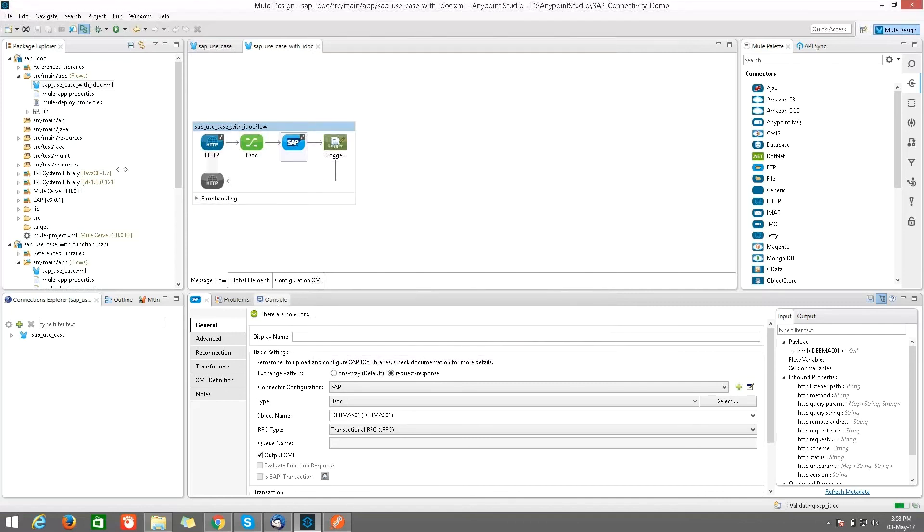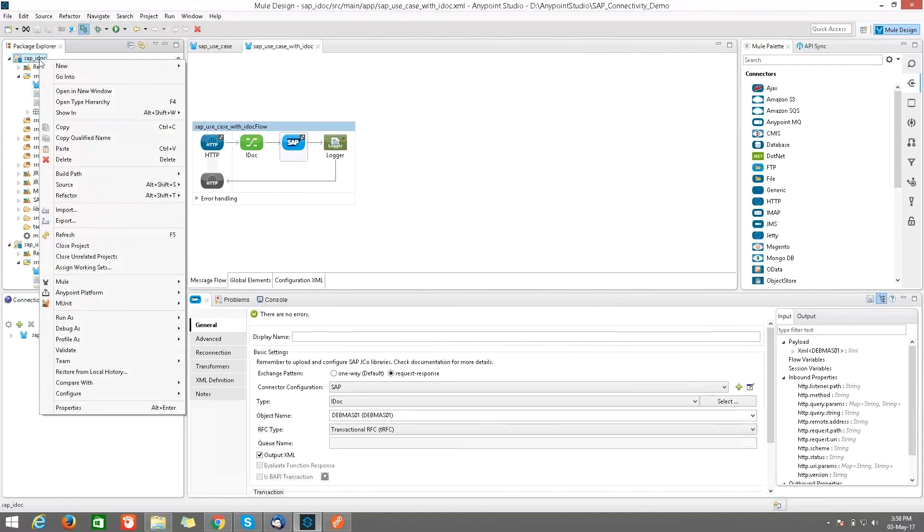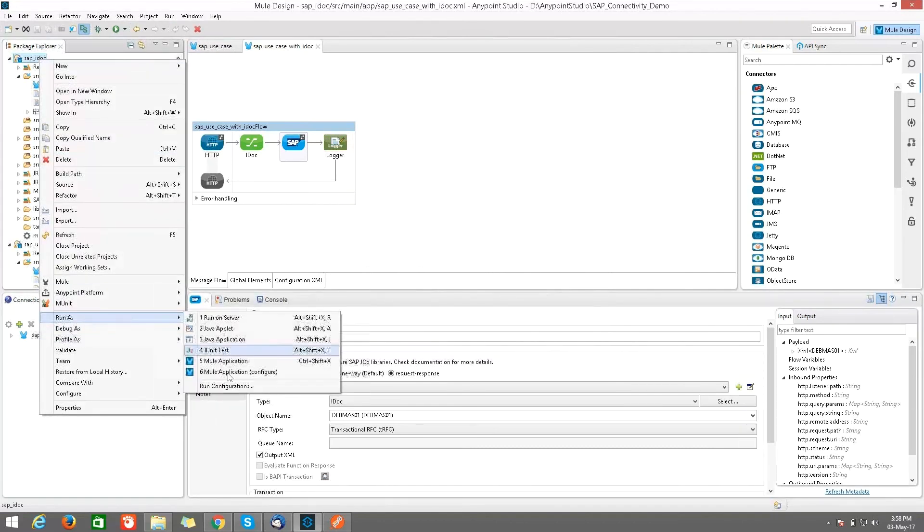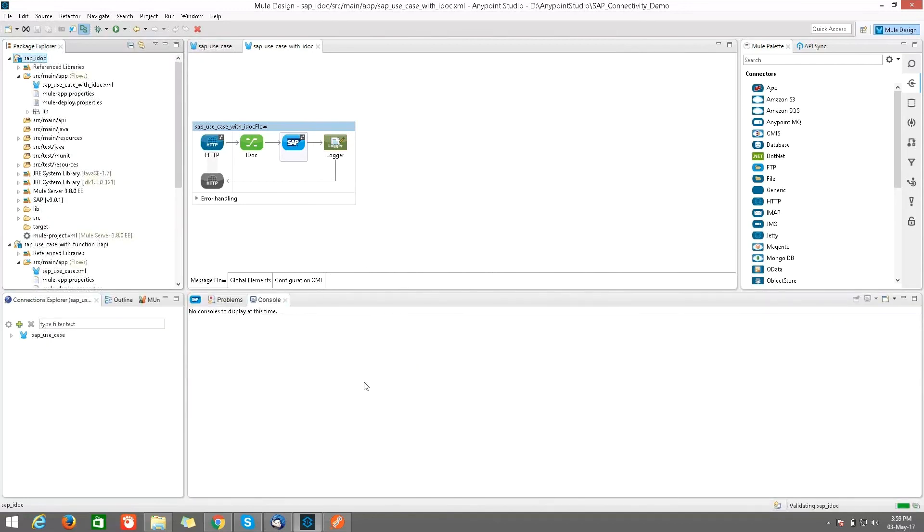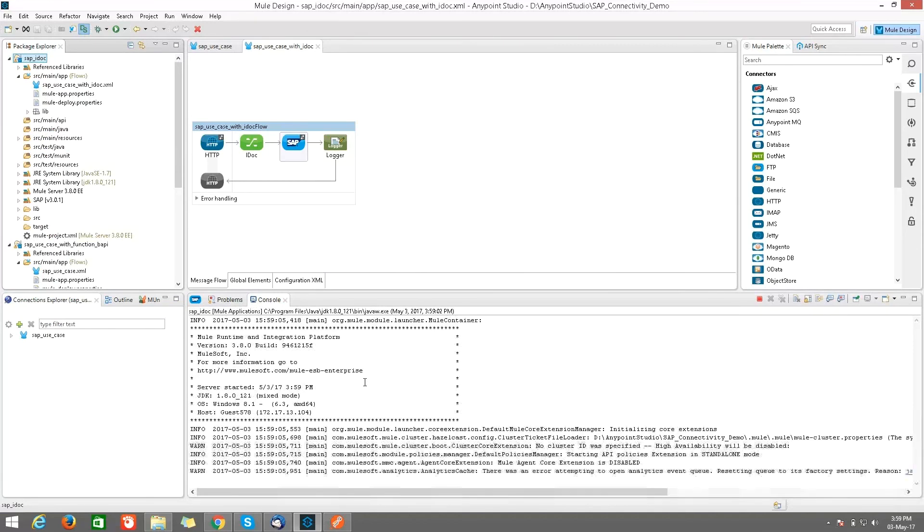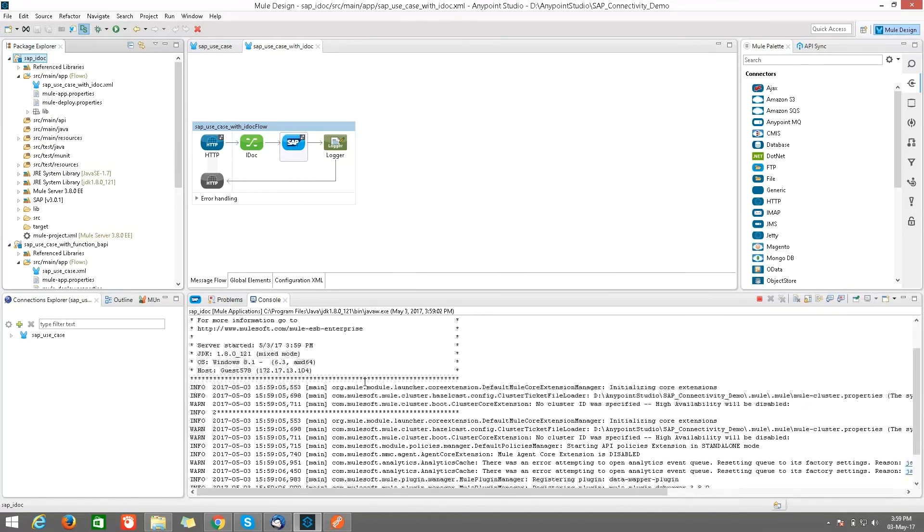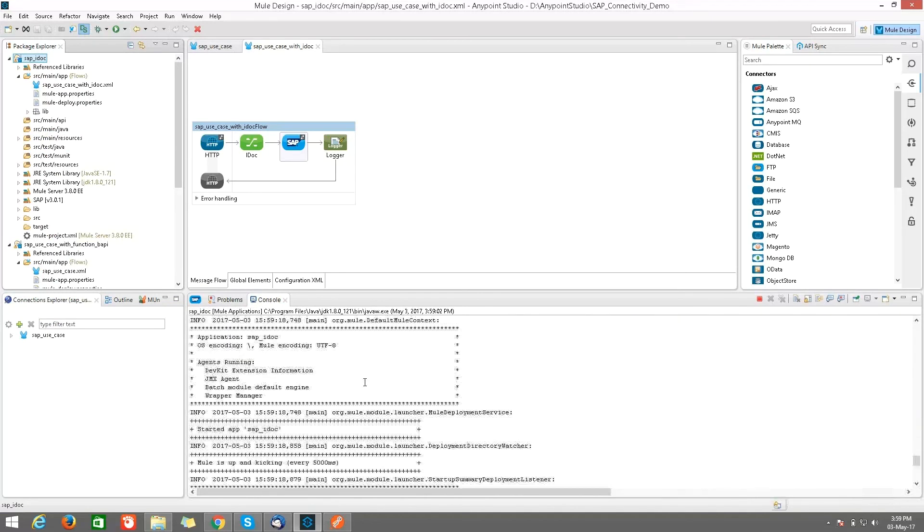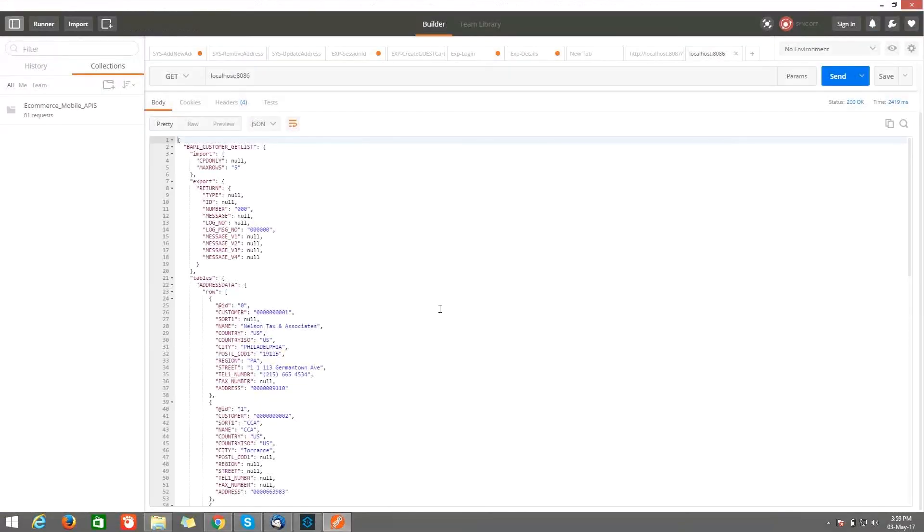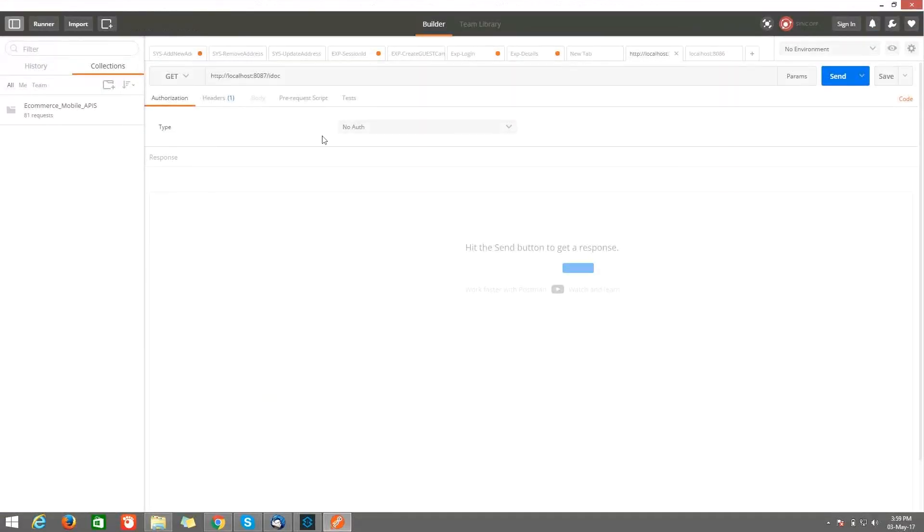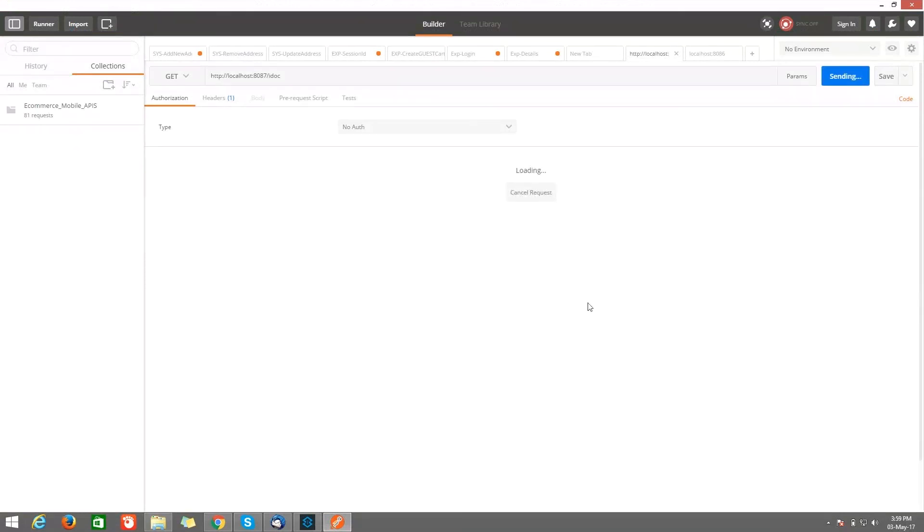After that, I just kept a logger. So right-click on your project, run as Mule application. So I am deploying my application on a Mule server which is embedded. So my application gets deployed. I want to test it from Postman. So here I want to give localhost:8087 and the path of HTTP which is IDOC. Just click on send.